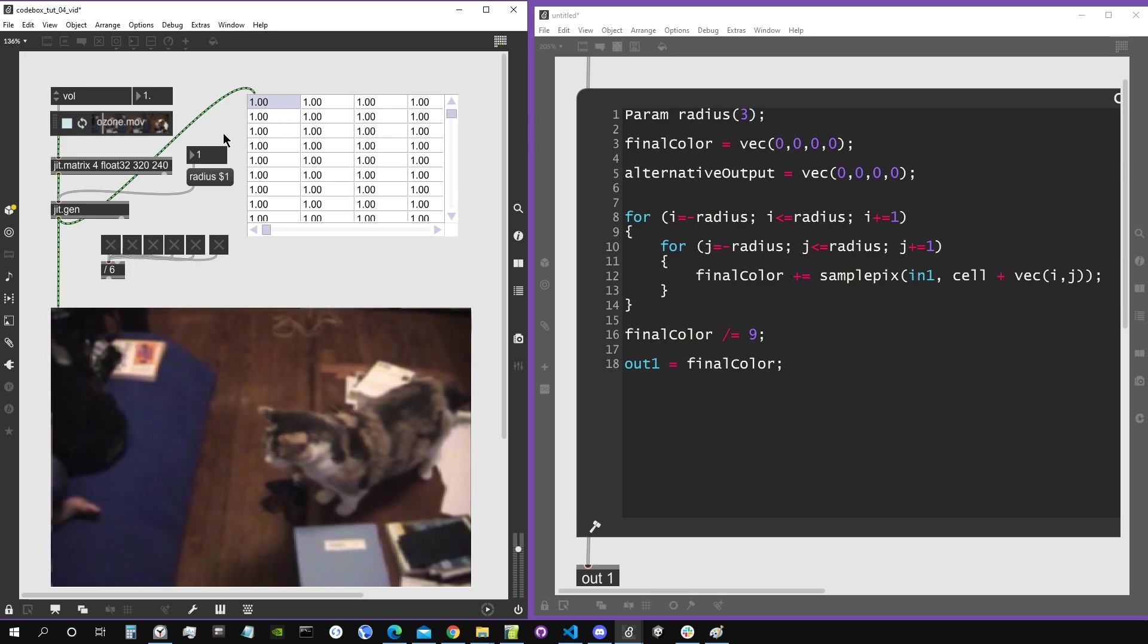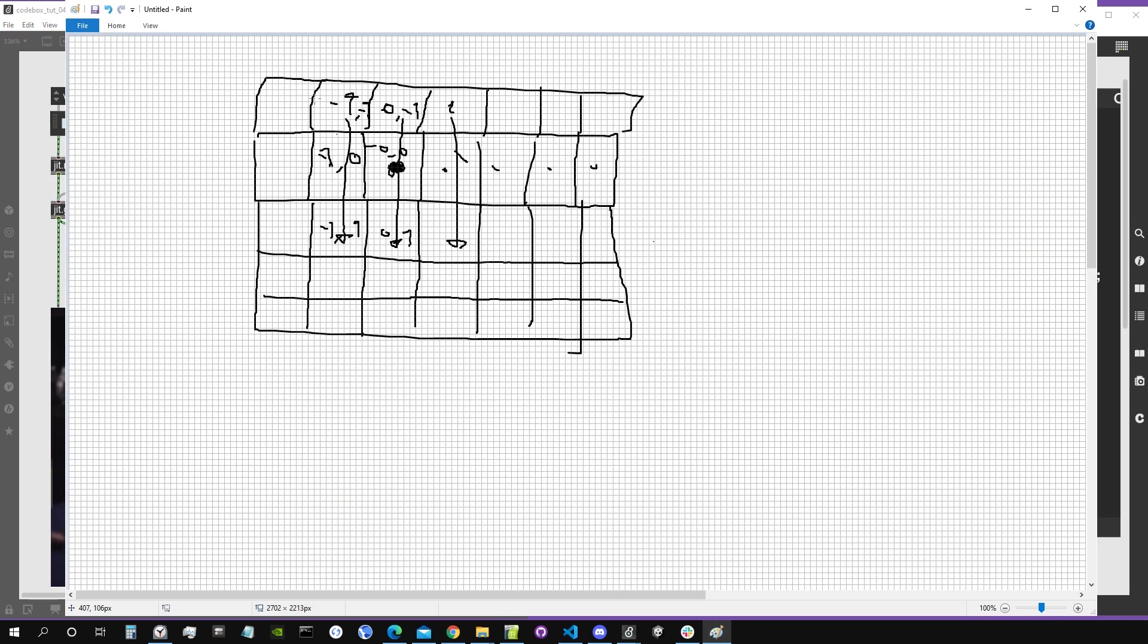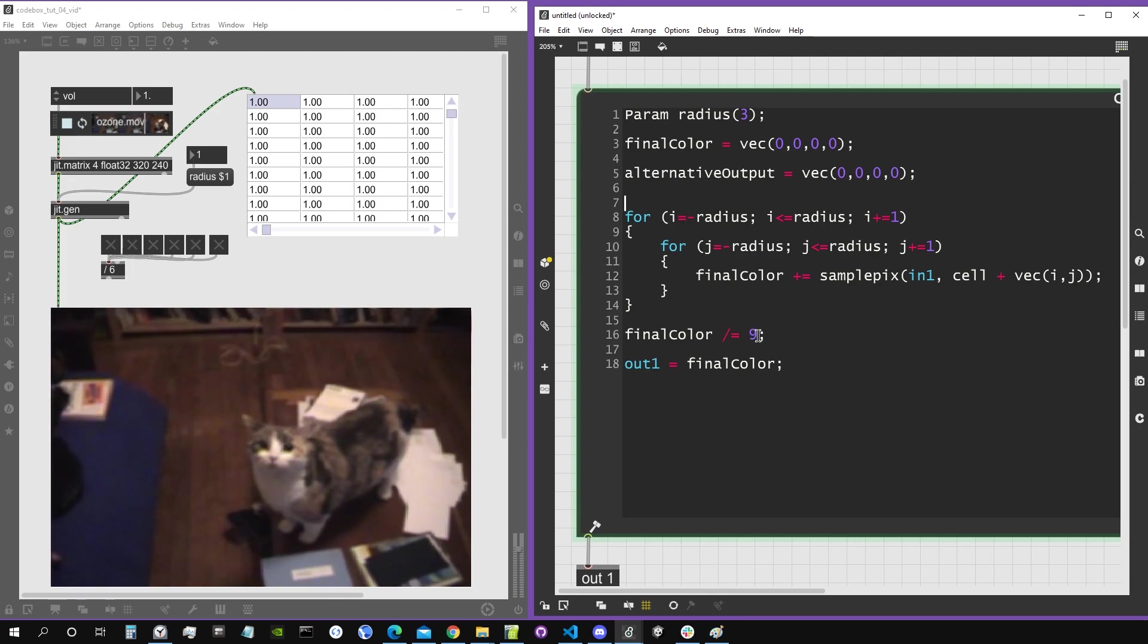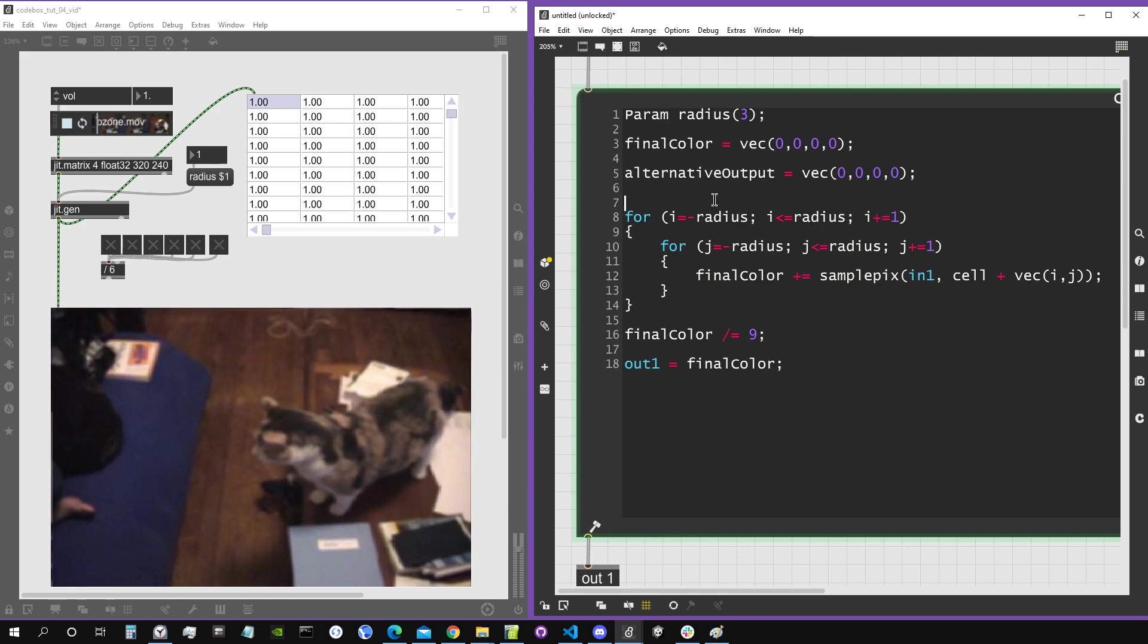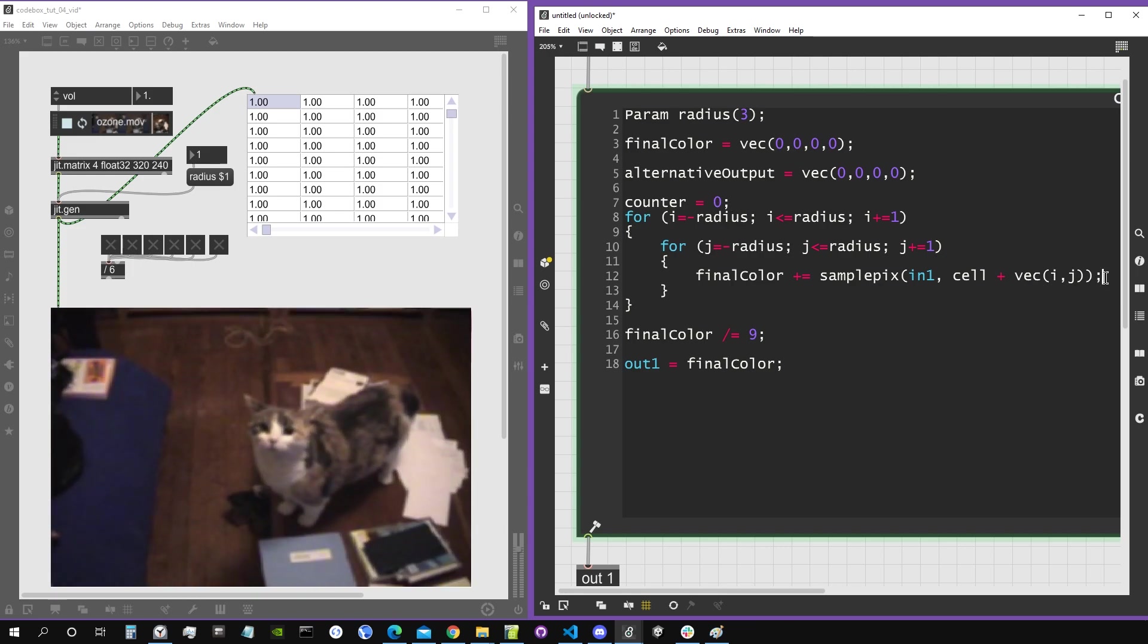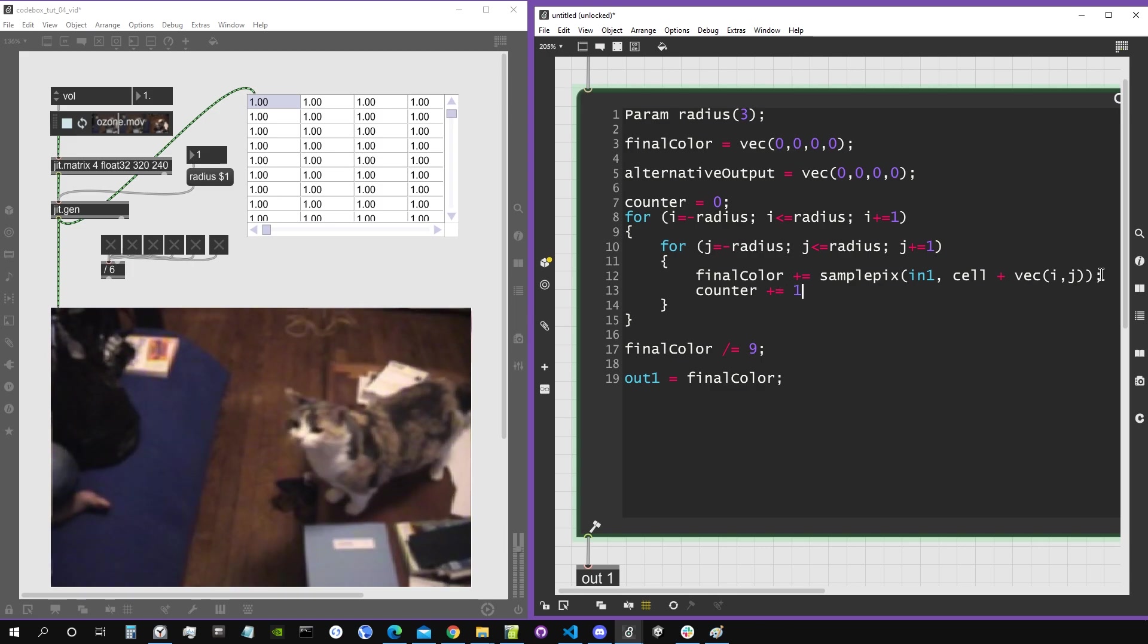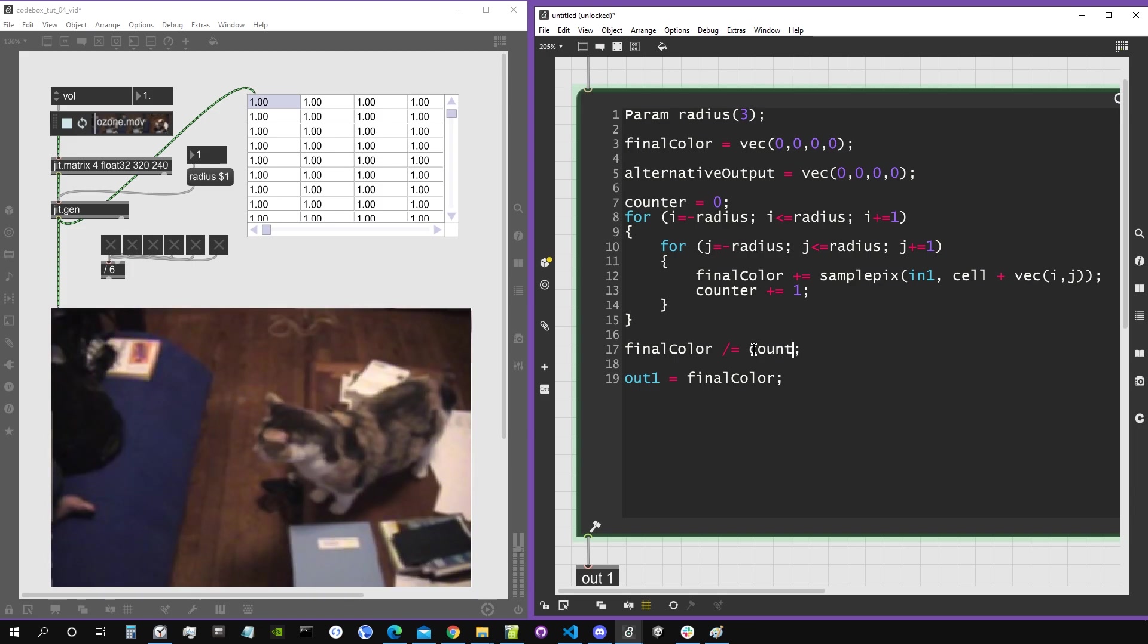But instead of just calculating how much the radius, how much we should divide it for by making some clever math, I'll do something dumb, which is just to create a counter, assign it to zero. Every time we iterate in a two a pixel, I will sum one to that. So the counter in the end is going to be equal to the amount of pixels we sample, and then I'm just going to divide this by the counter.